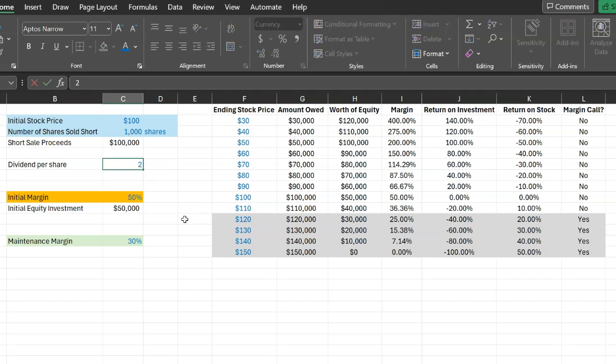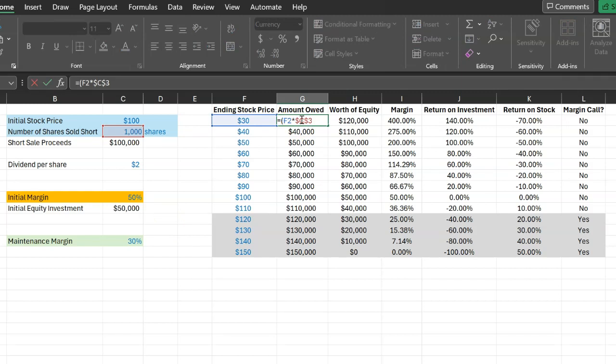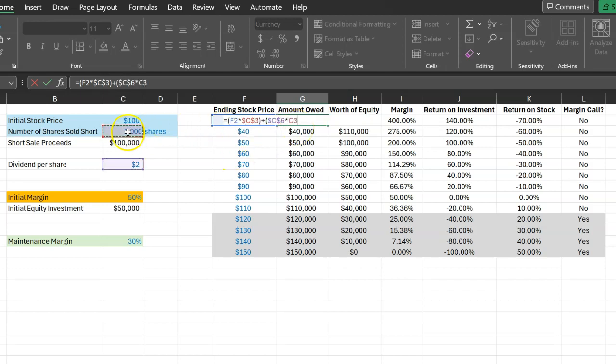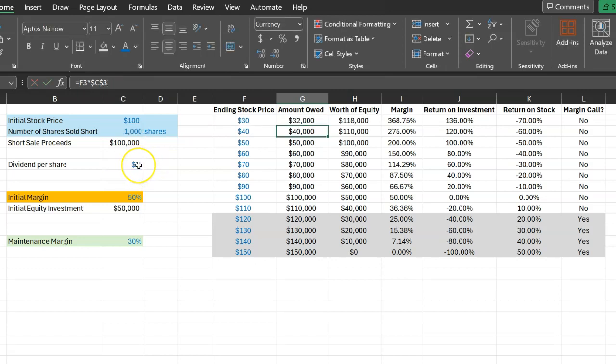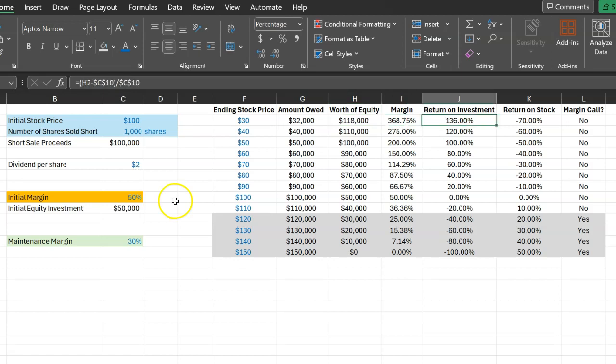So let's suppose that this particular stock gave out a dividend of $2 per share for the year. Well, in that case, the total amount that you will owe to your broker by the end of the year will not just be $30,000 if the stock price is $30,000, but also you will owe $2 on a per share basis. In other words, 2 times $1,000 or $2,000. And so the total amount that you will owe in this case will be $32,000. And naturally, this will also reduce the worth of your equity, which will then have an effect on your margin and therefore the return on your investment. So nothing fundamentally changes about the calculations. The only thing that we need to account for is the dividends that we will owe to our broker by the end of the year.